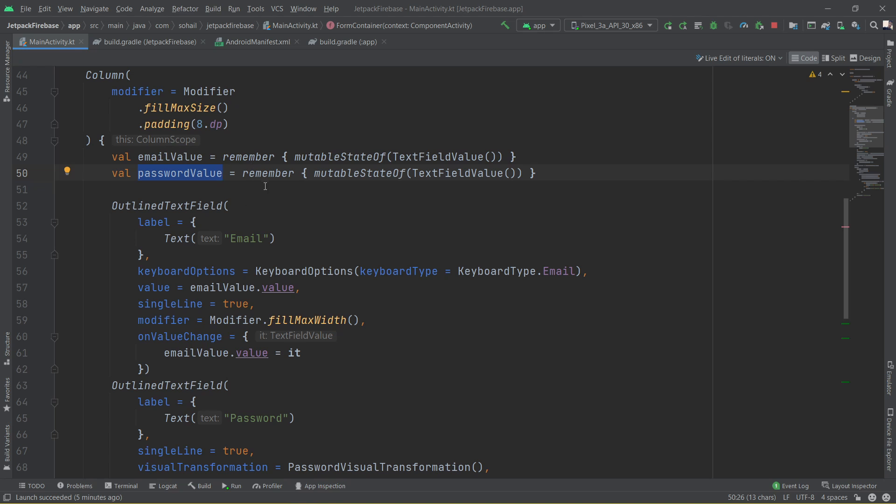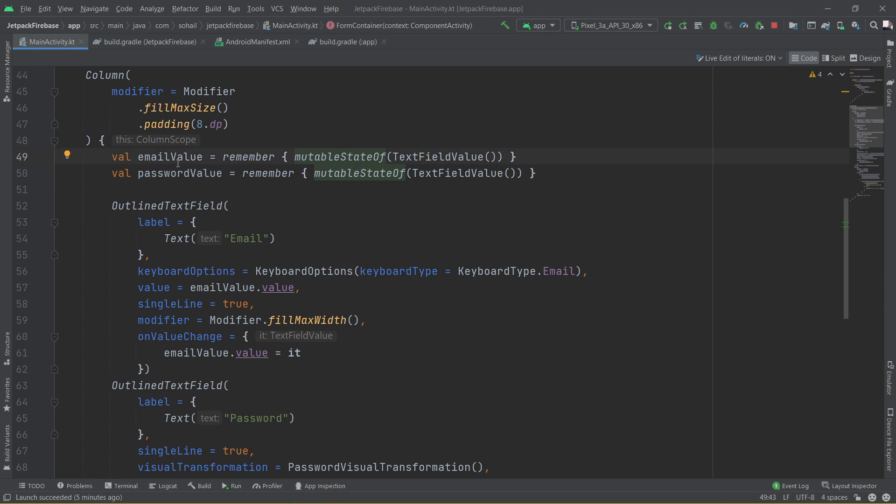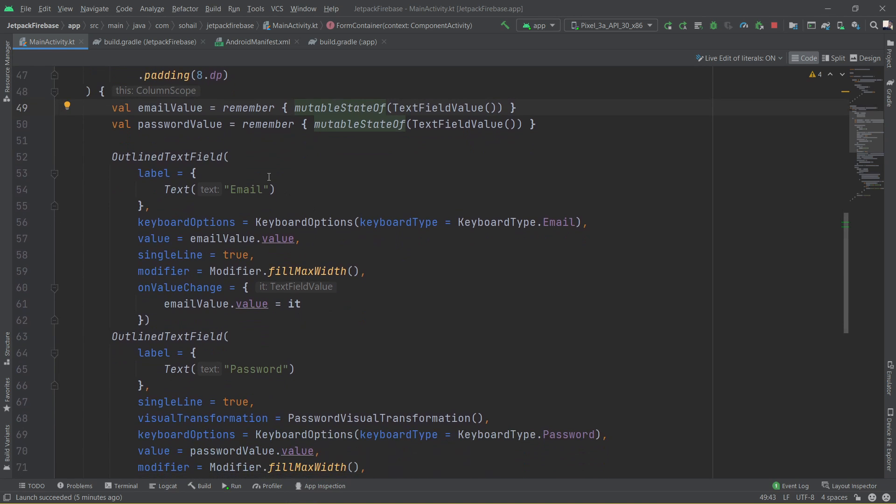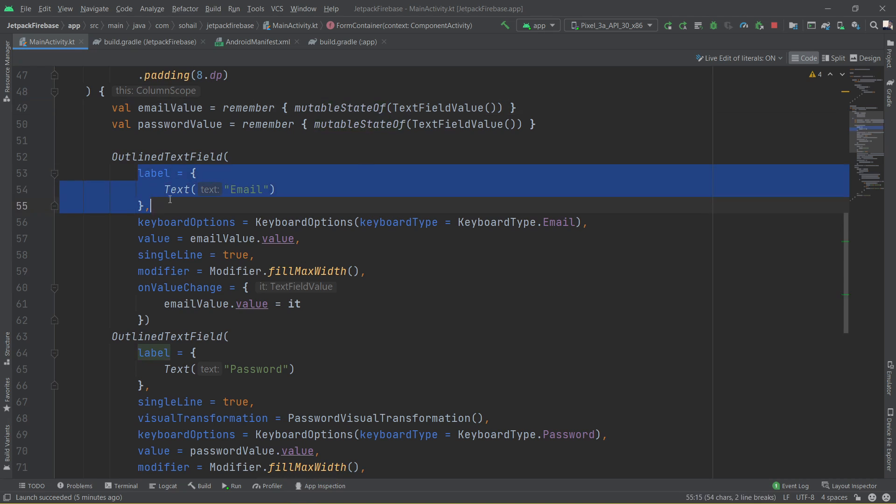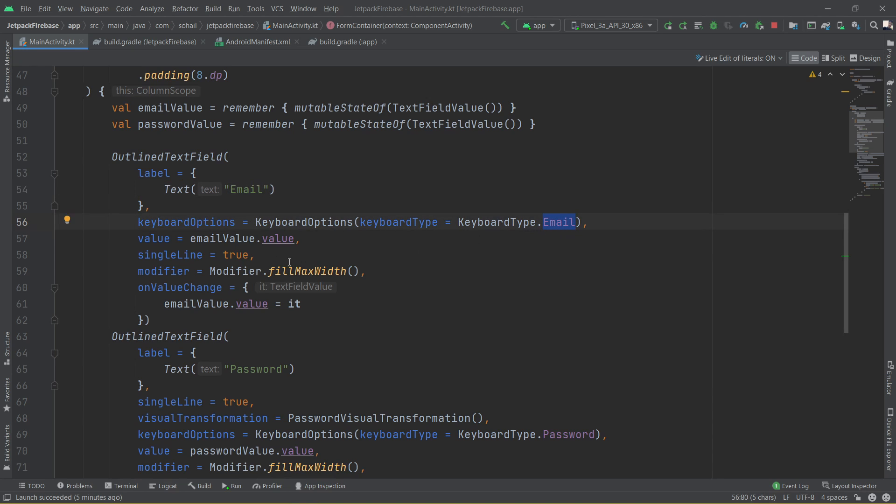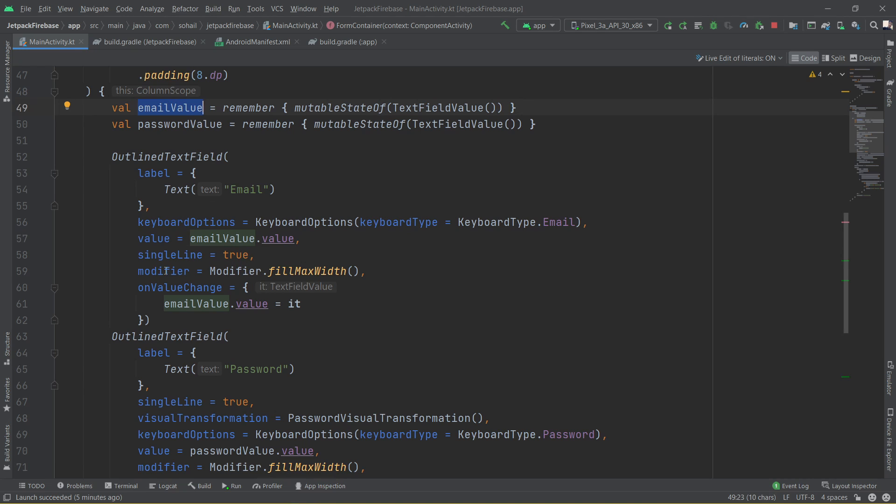Then for the first outline text field we are going to add the label which is email, the type of keyboard which is keyboard type email, then the value which is going to be email value dot value, single line is true because we don't want to have multiple lines as input, then the modifier we have used is to provide the maximum width so that it takes the entire width of the screen, and on value change we're updating the value.